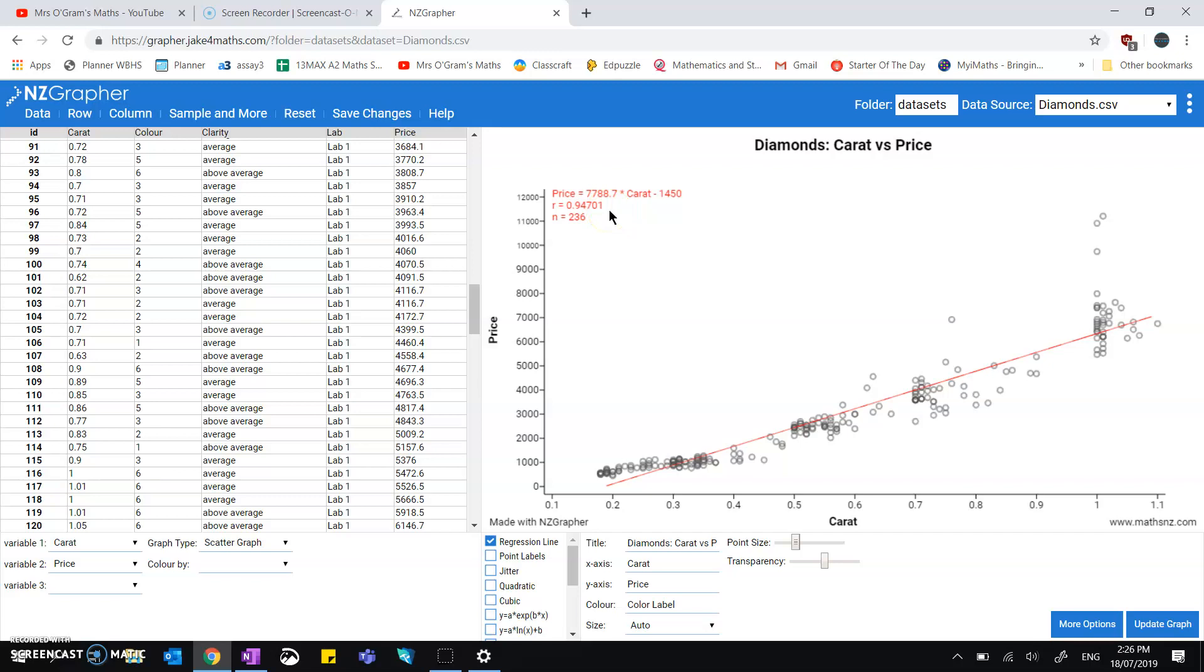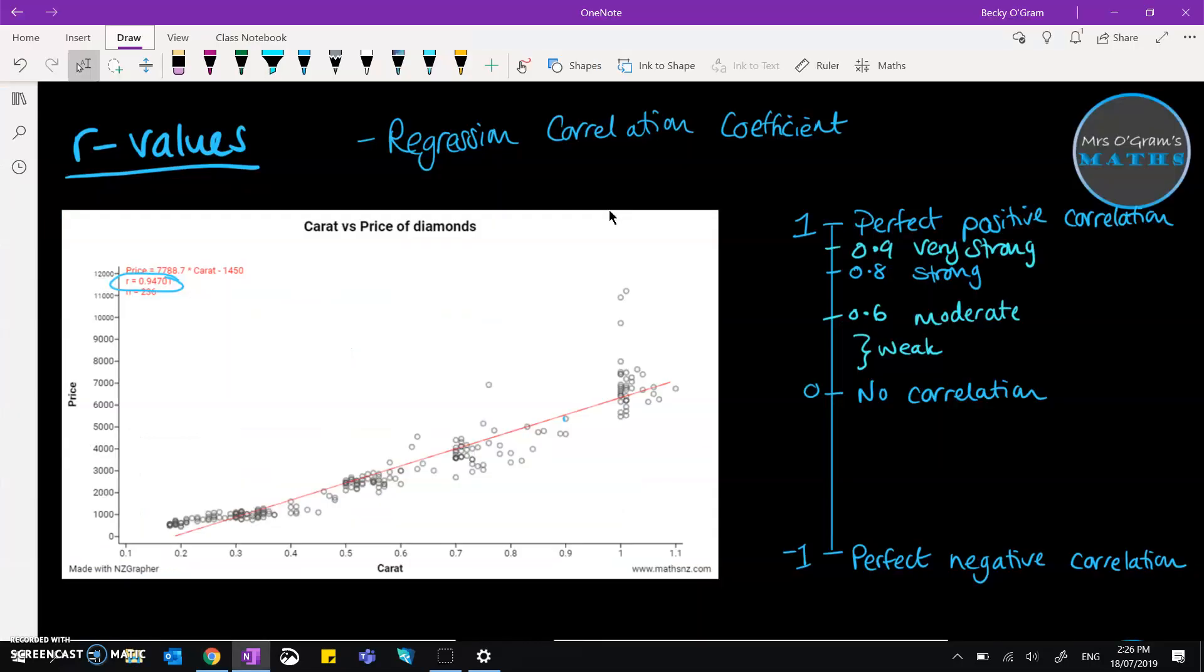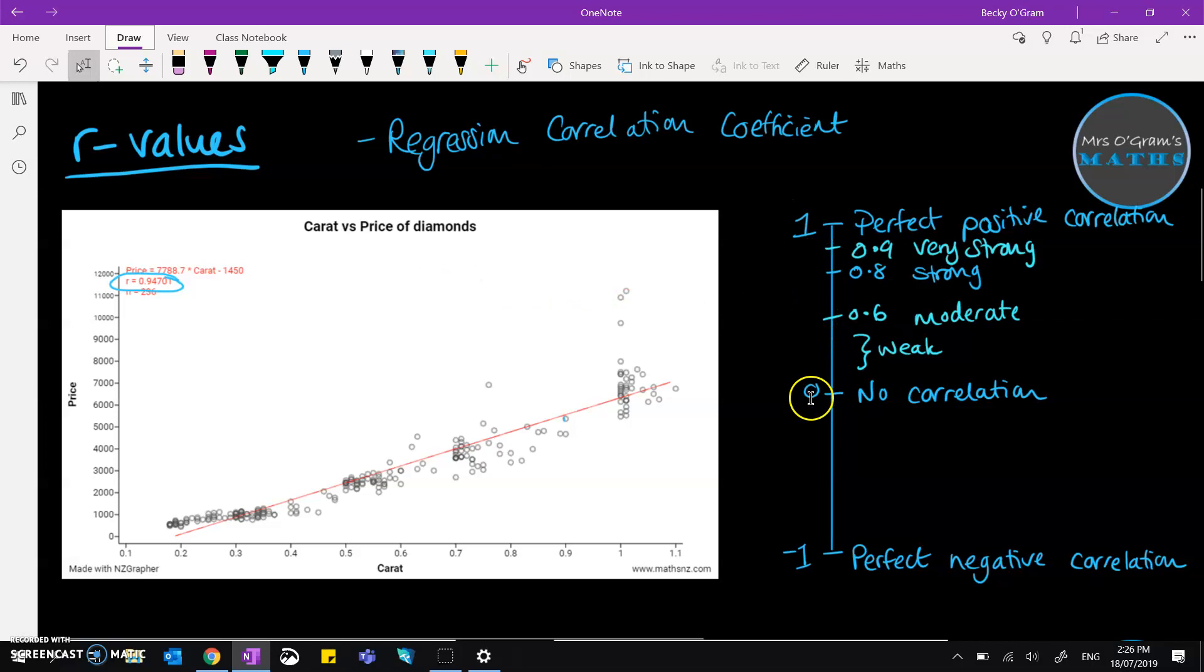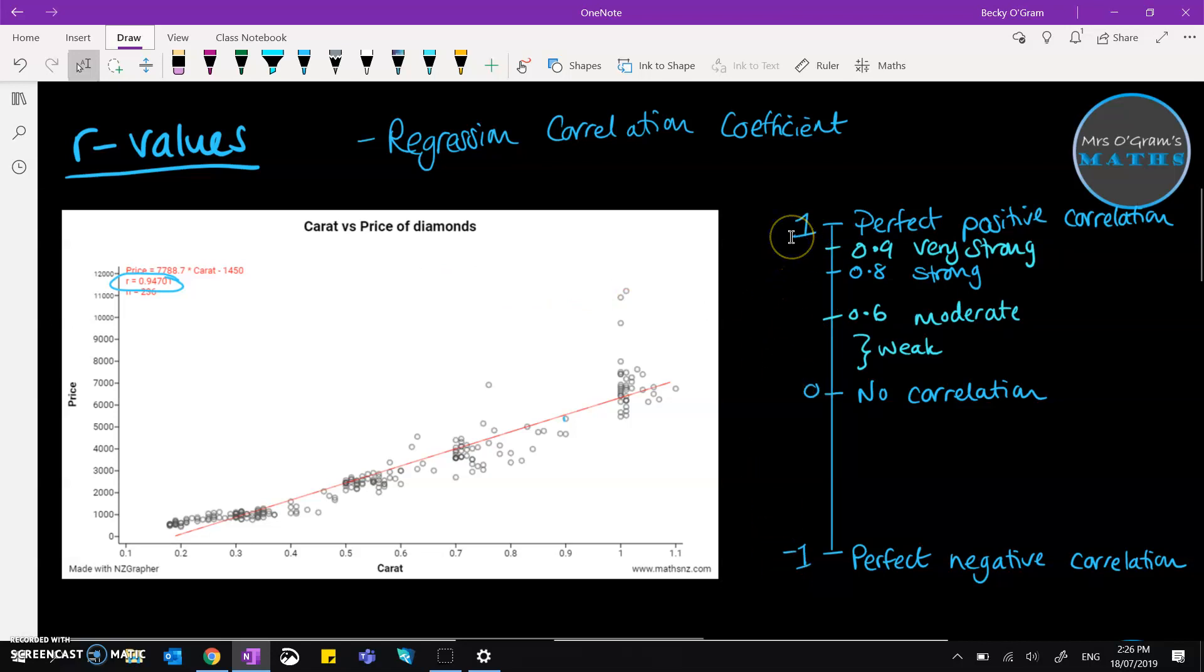We've got a 0.94701, so that can be thought of as being on a scale between minus one and one.